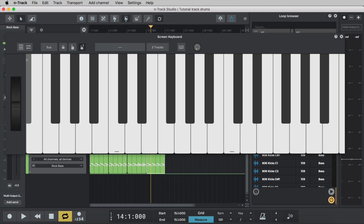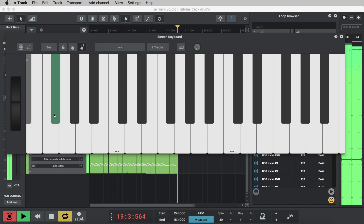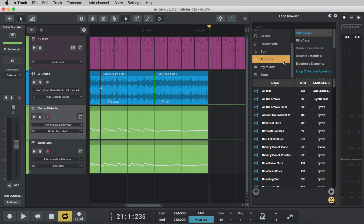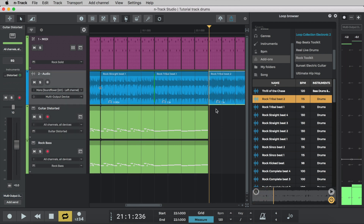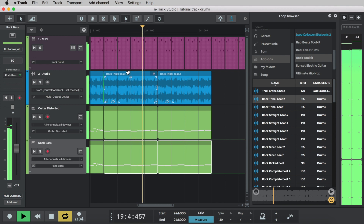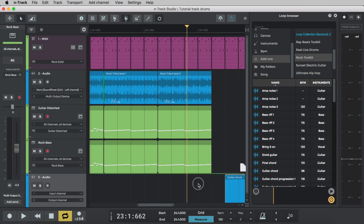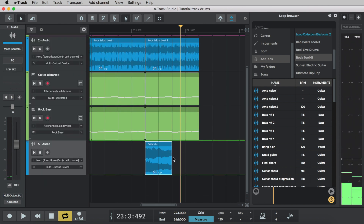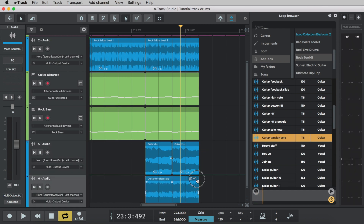If you don't have a MIDI keyboard you can also play in notes via the screen keyboard. Let's raise the intensity at the end of this new section by adding the rock tribal beat two loop. Let's click and drag the loop into the project. We'll repeat the four ascending notes to create more tension. Let's really crank up the tension for the last few bars of the breakdown before returning to the original riff. We'll add guitar chord and guitar tension solo to the project and change the loop keys to match the song.